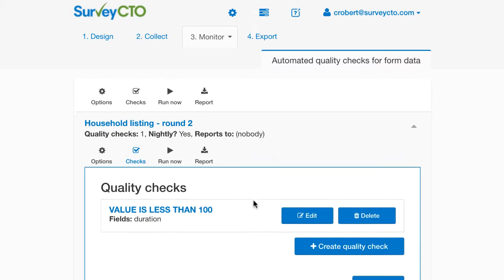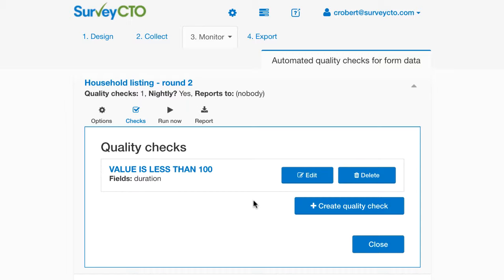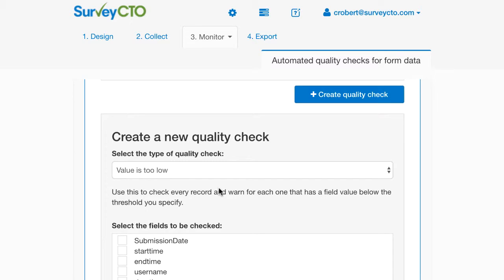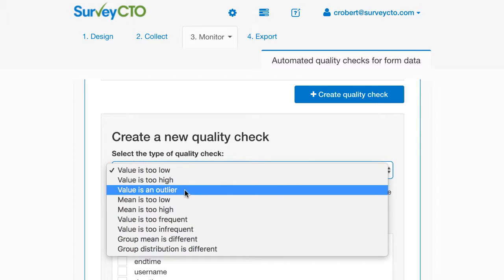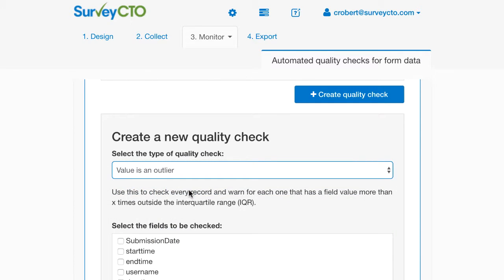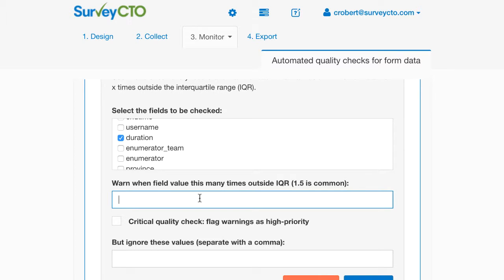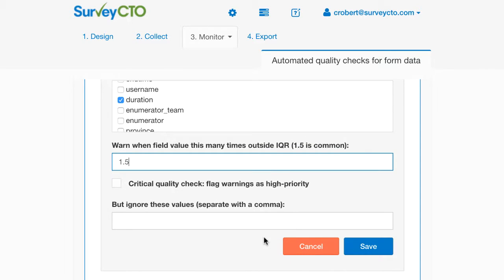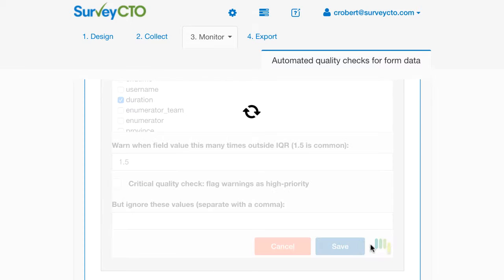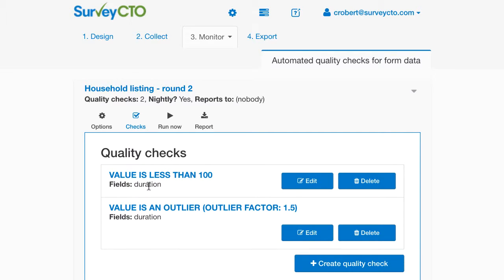I'm also going to think about cases where people might be spending too much time filling out forms. It's a little bit difficult to say in advance what is too much time or too little time, so I'd like to essentially flag outliers. I'm going to configure a different type of quality check — value is an outlier — and again look at the duration field. I'm going to warn when the duration is more than 1.5 times outside the interquartile range. That's a common check that statisticians or econometricians might do on their data. I'm going to save that.